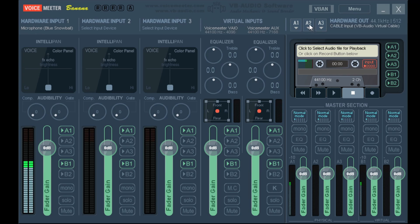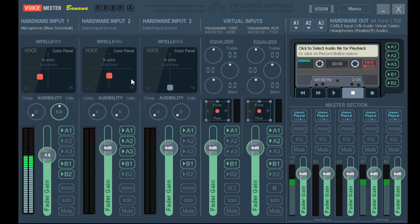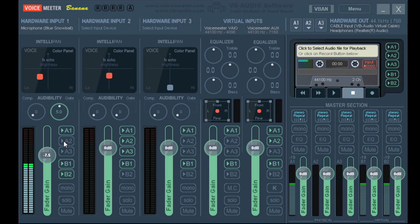Set A2 to whatever audio device you want to use to listen — I recommend using headphones to reduce echoing. Now, make sure under Microphone you set A2, or whatever you set your headphones to, to off. Otherwise, it'll play your own voice back through your own headphones. You can turn that on if you want, but it can be very disorienting and make it difficult to talk, so it's best if you turn it off.